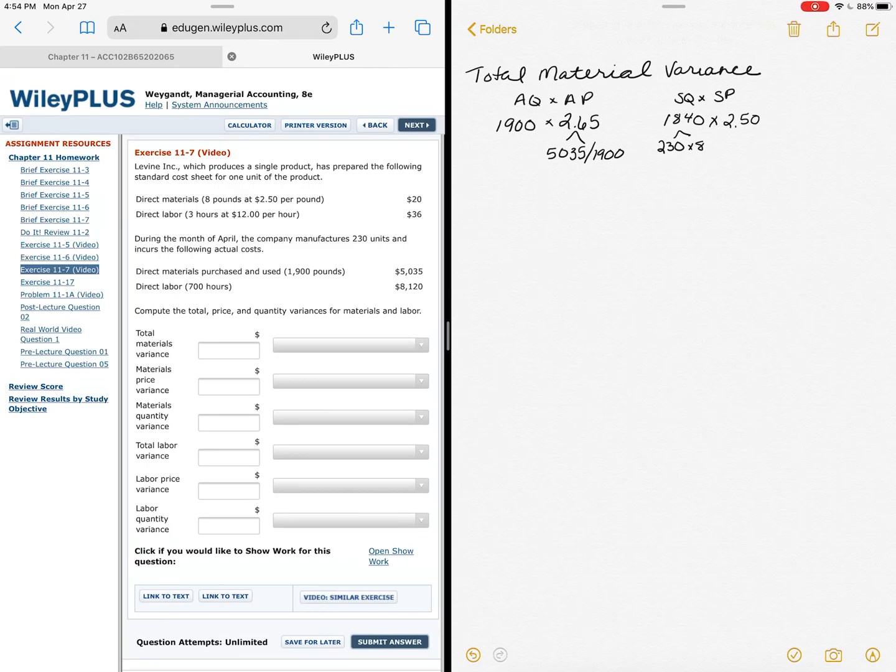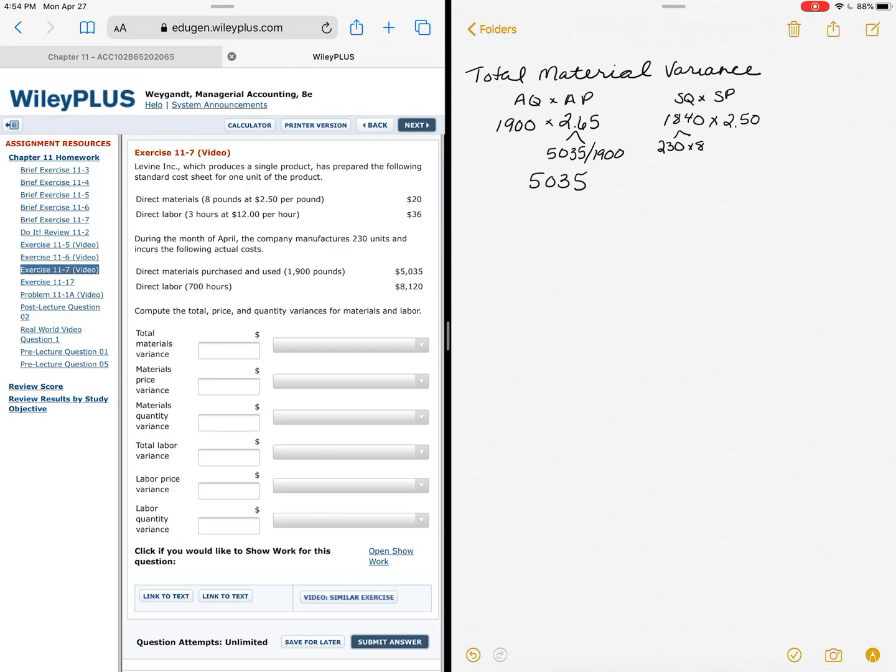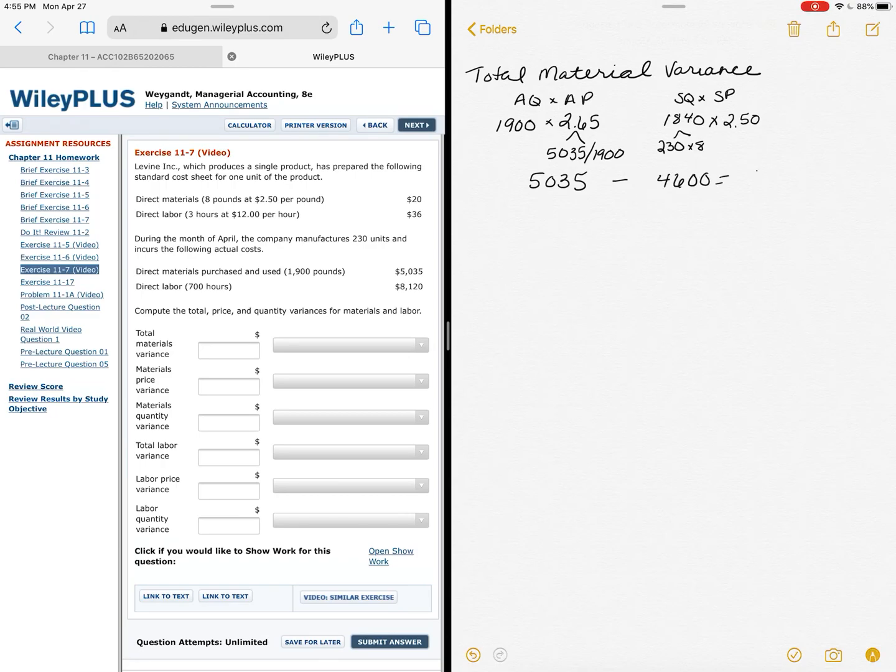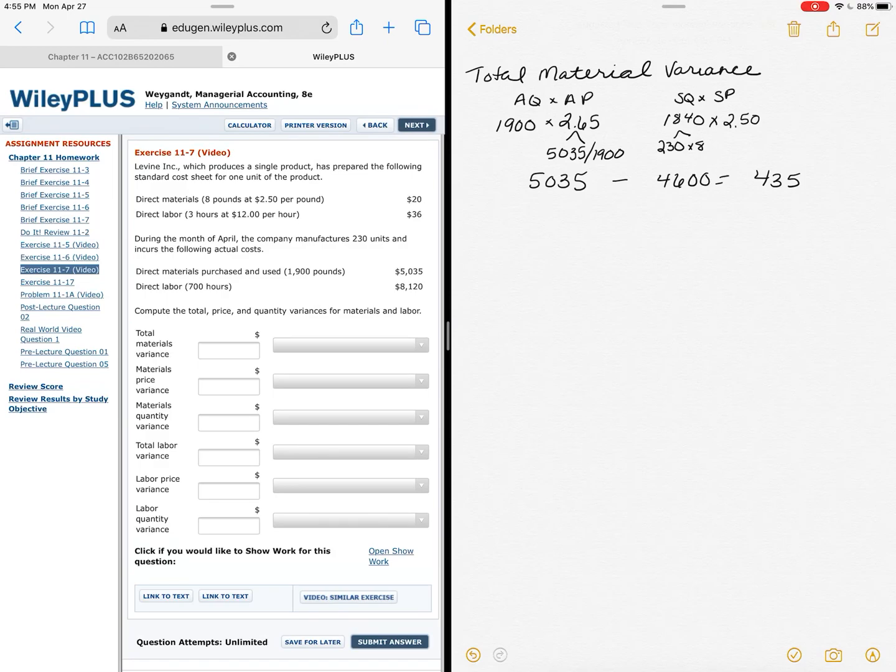So if I just did the math here, I would say my actual price, $5,035, which they really gave me, compare that to my standard—got to do a little math here—that's $4,600. Therefore my difference is $435. Is it favorable or unfavorable? Well I actually paid more than I thought I should, so that would be unfavorable.